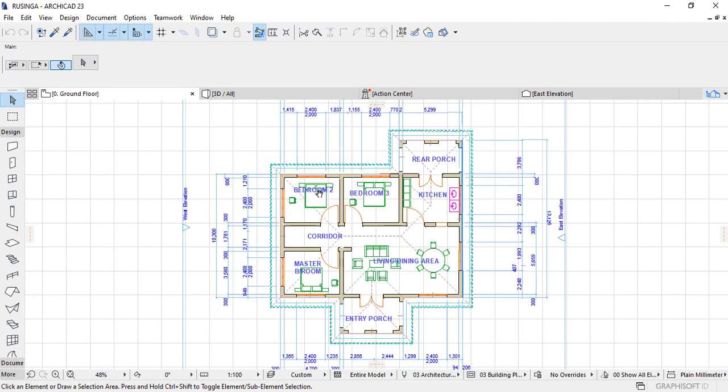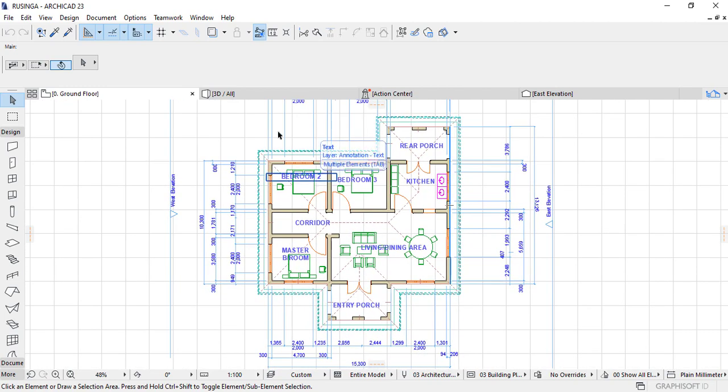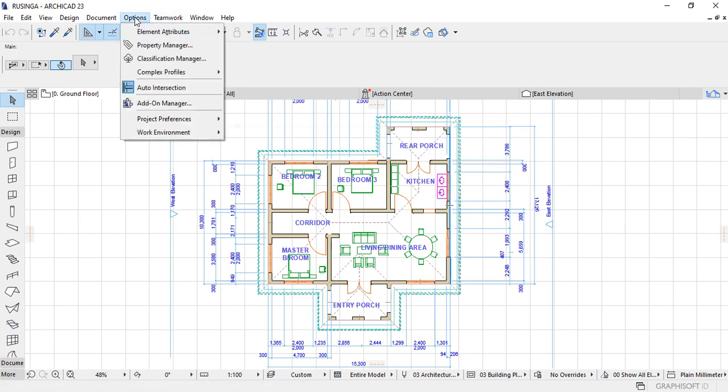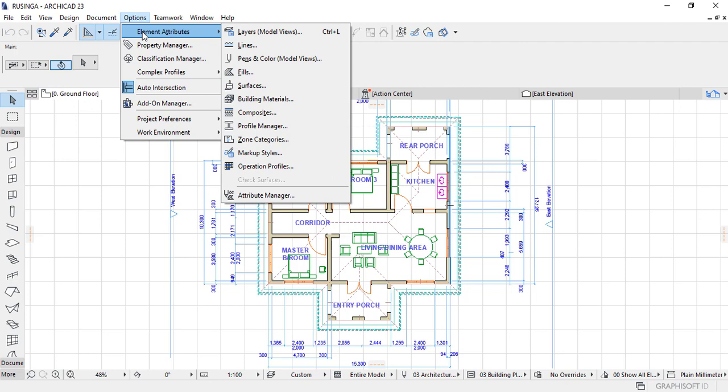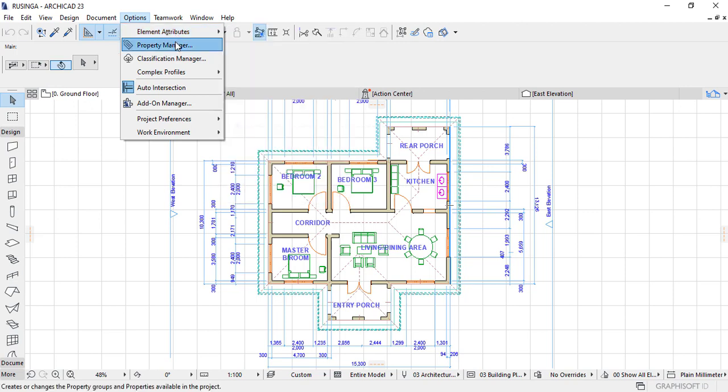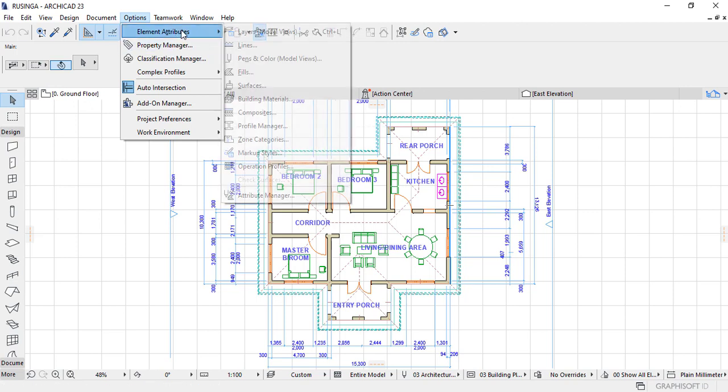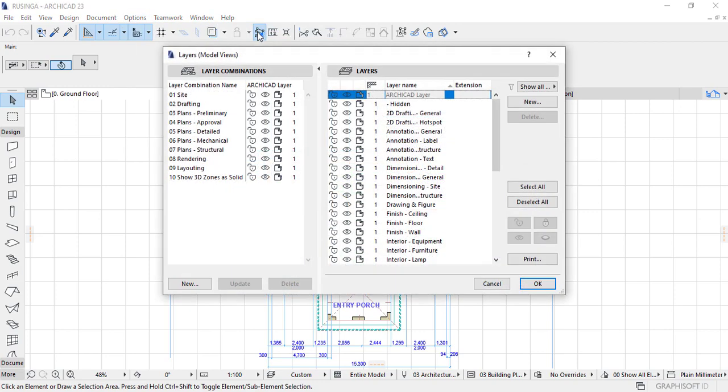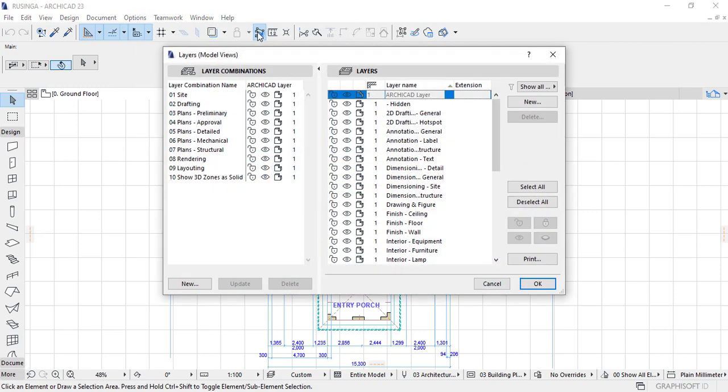What I'll simply do in this second method I'll simply go to Options on the menu tab then the drop down menu that will be appearing will give me a raft of options. So in the Element Attributes I'll click on it and then I'll simply locate where the layers are. So once I look at that I'll click on it then that is now where we'll get the dialog box that has the model views or the layers.